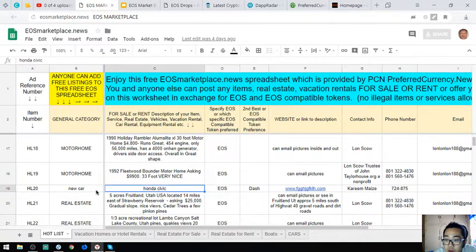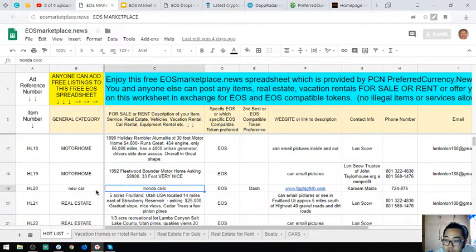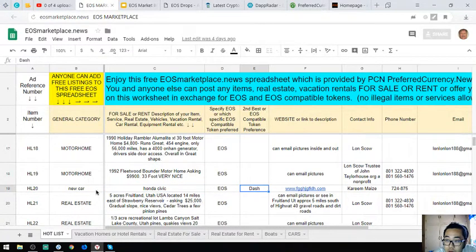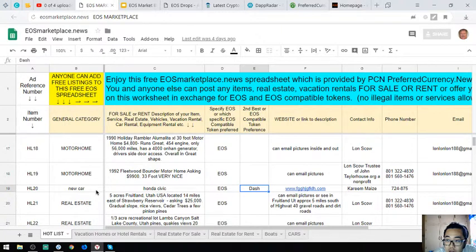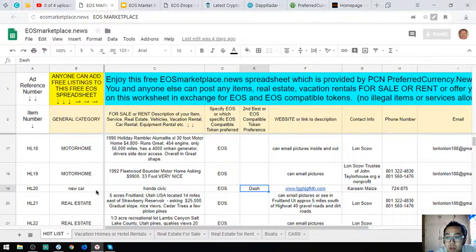The next one is also a car, a Honda Civic. The owner has a second option if you lack EOS, so they also accept Dash.